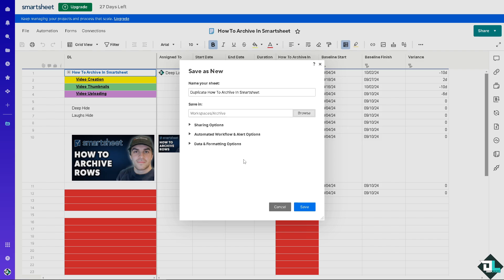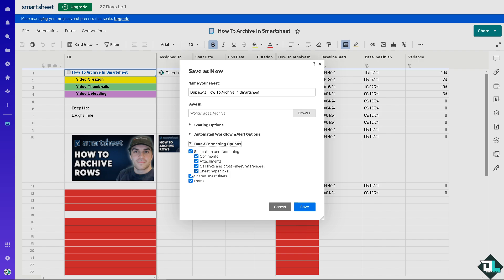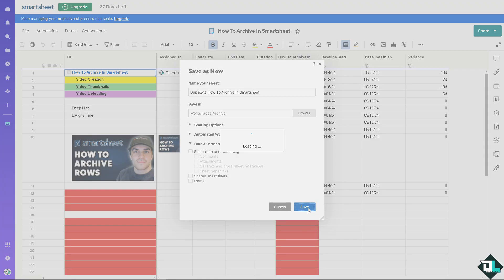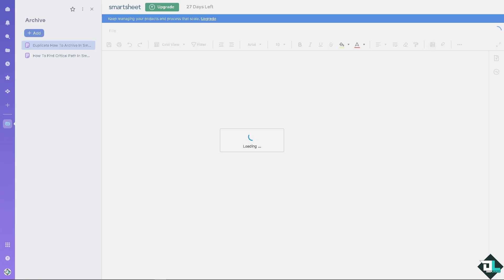When you click OK, you'll have the option to share. If you want to retain the sharing settings, click that button. You also have automated workflow and alert options. For data and formatting options, since you're archiving this file, leave everything as is, then click Save. The file will be sent to the archive folder.